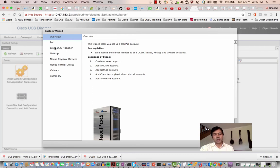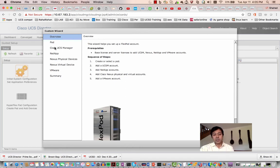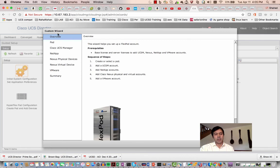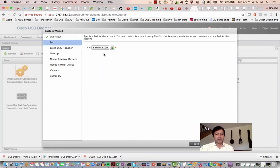If your vCenter is in San Jose and your cluster is in Bangalore, you can manage them under the same UCS Director. Unless deploying a bare metal server which requires large data transfer, you can manage everything from a single UCS Director. You do not need to deploy one UCS Director per site — it is possible to manage from a single instance to different managed devices across locations.